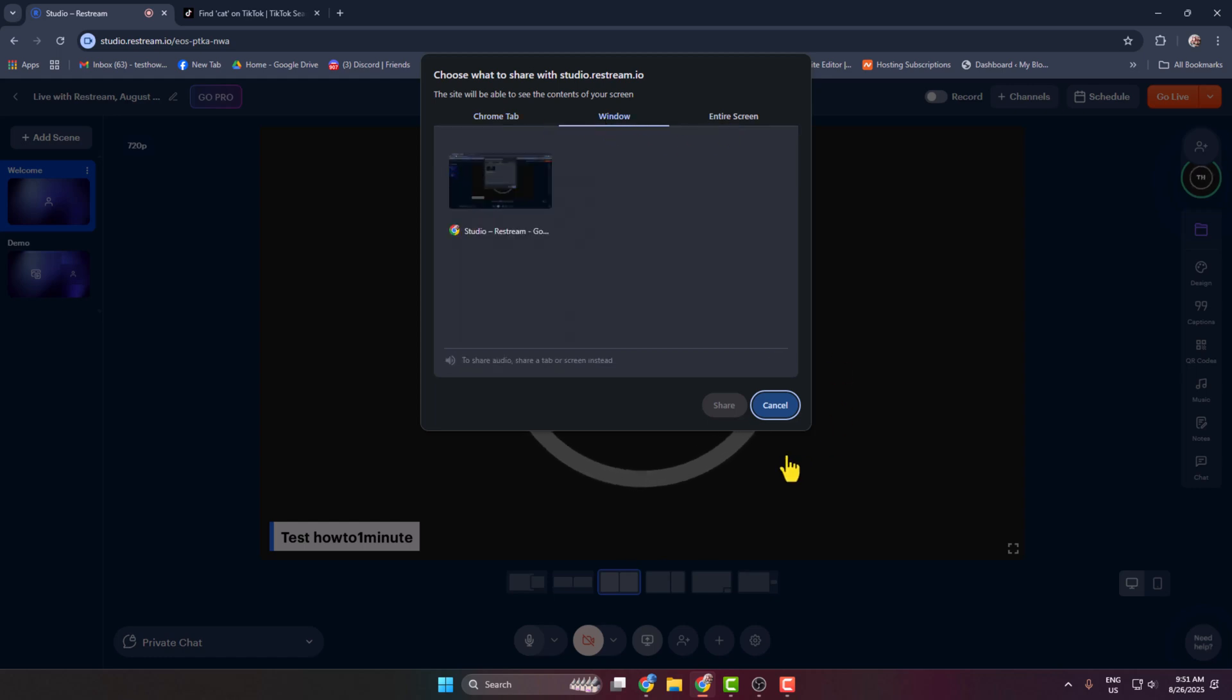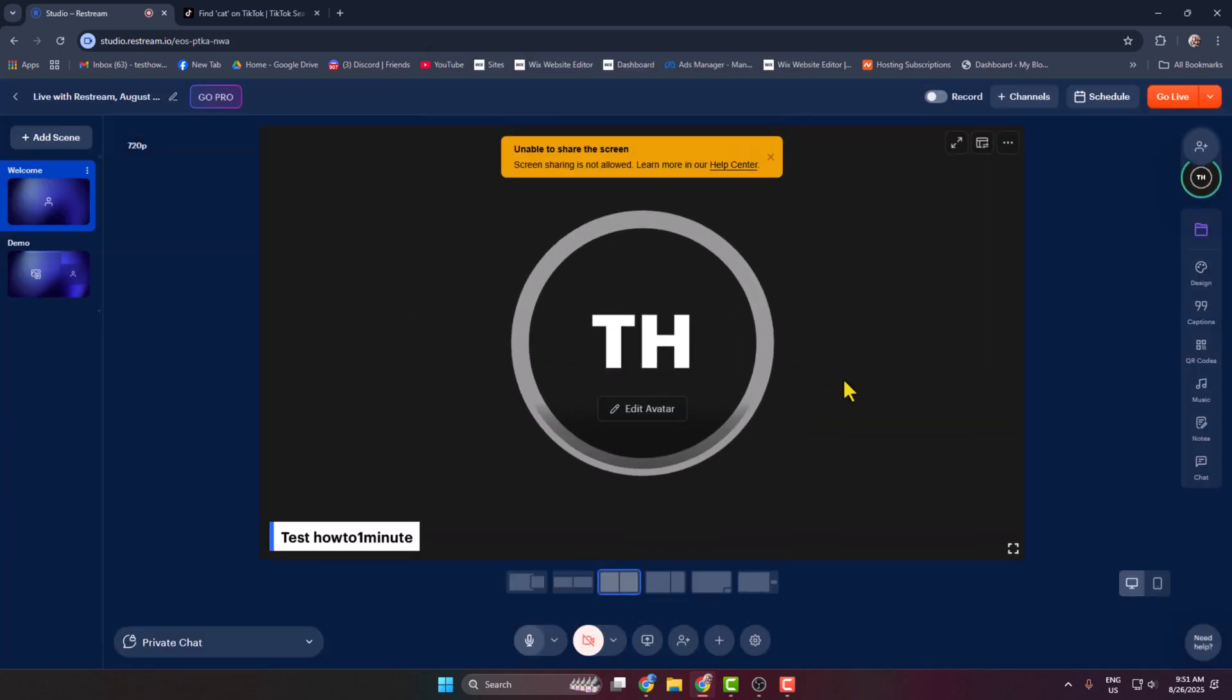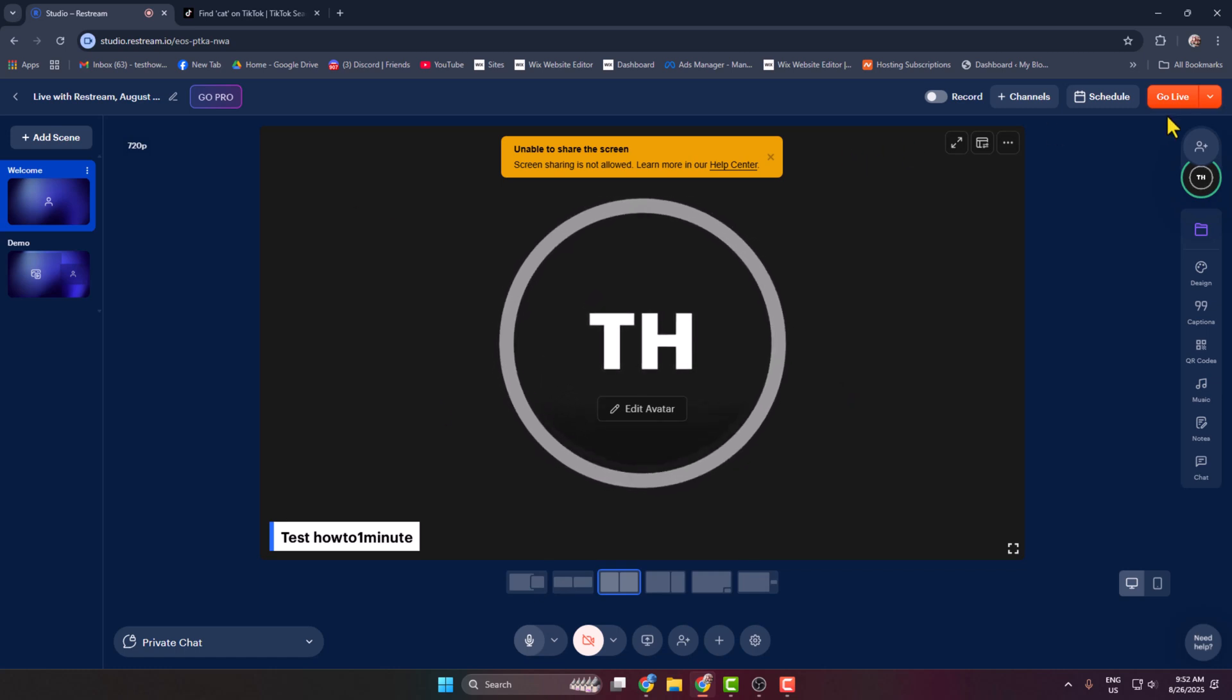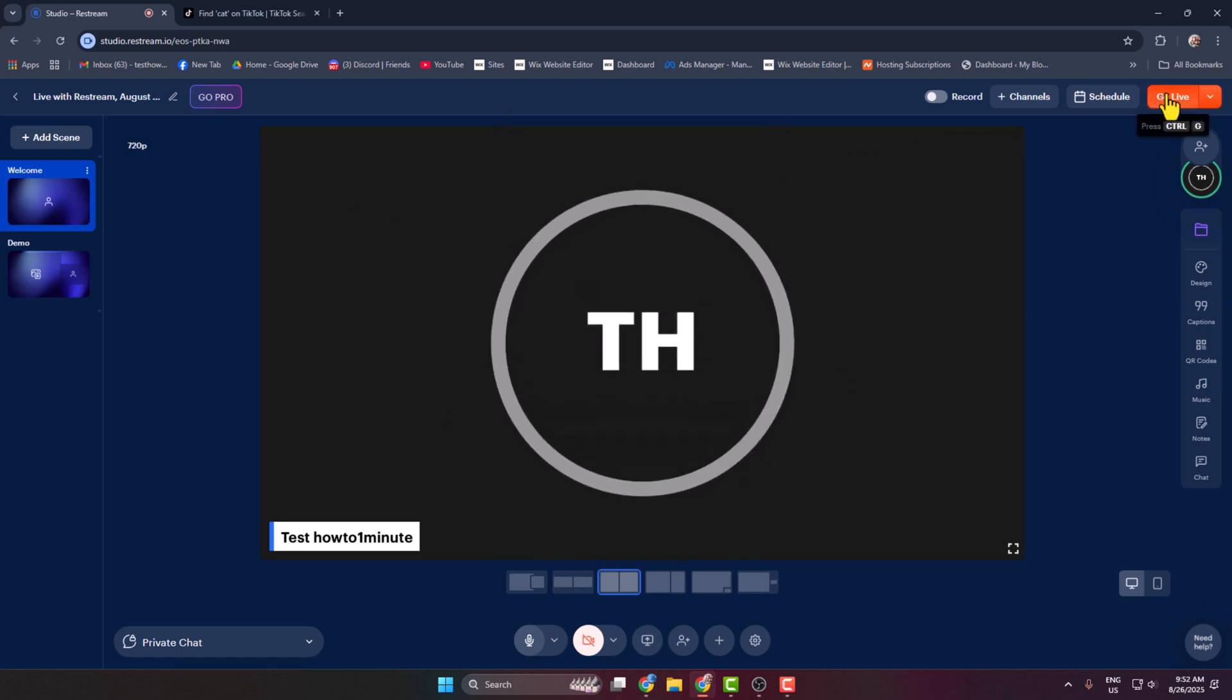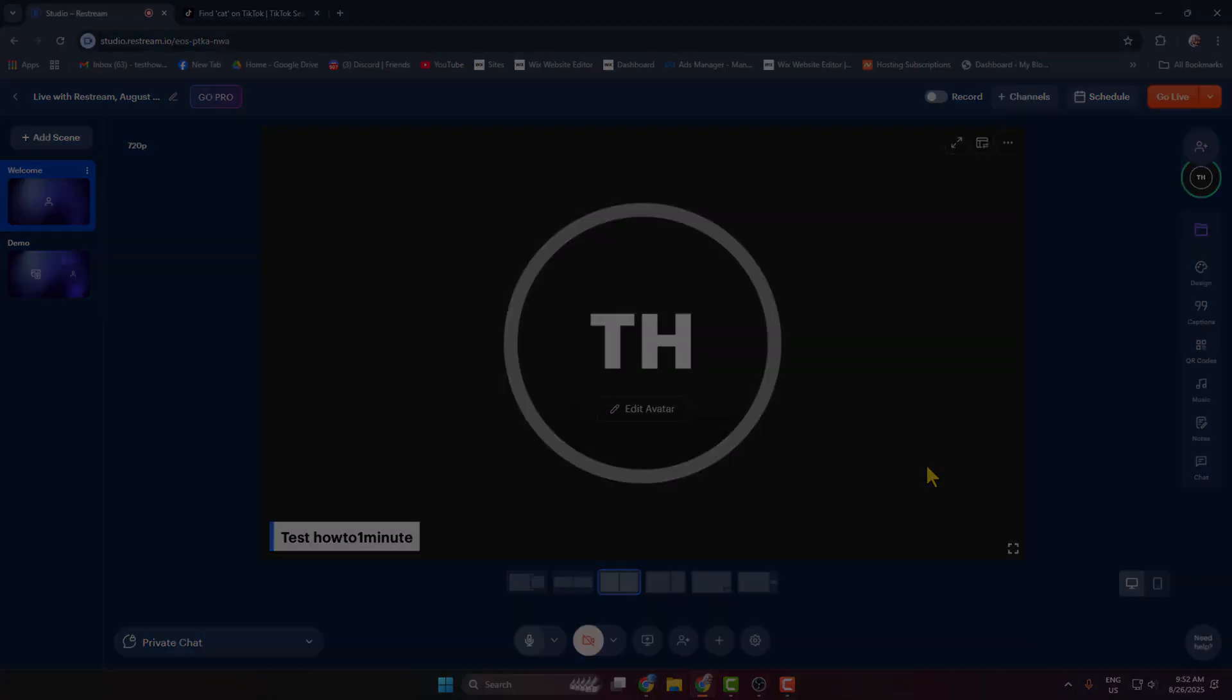So select any of the options. Now all you have to do to start live streaming from Restream to your TikTok is just click on Go Live, and that's how we can actually do it.